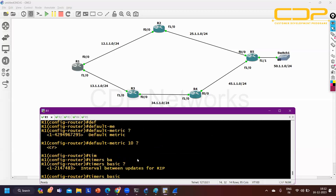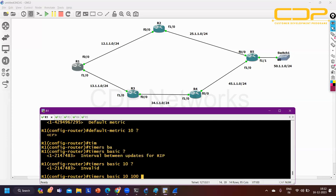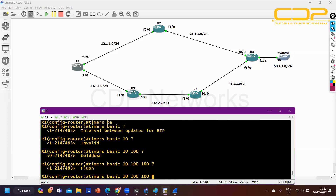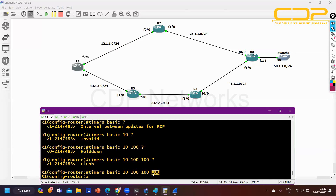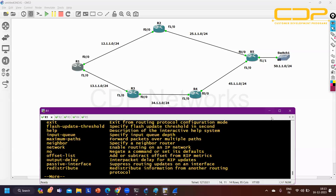Using the timer command: 'timers basic 10 100 100 100' - update interval 10 seconds, invalid timer 100 seconds, hold-down timer 100 seconds, flush timer 100 seconds. After running this, Router 1 will send updates every 10 seconds. Router 2 will keep network information for 100 seconds (hold-down), and will flush the entry after 100 seconds. This is how you can change timers in RIP.